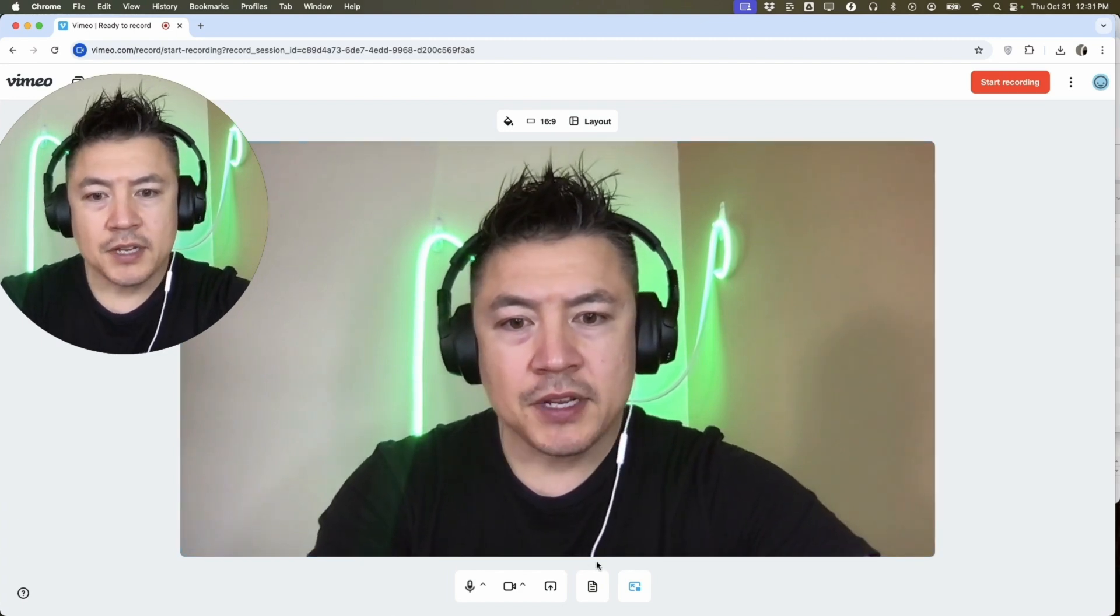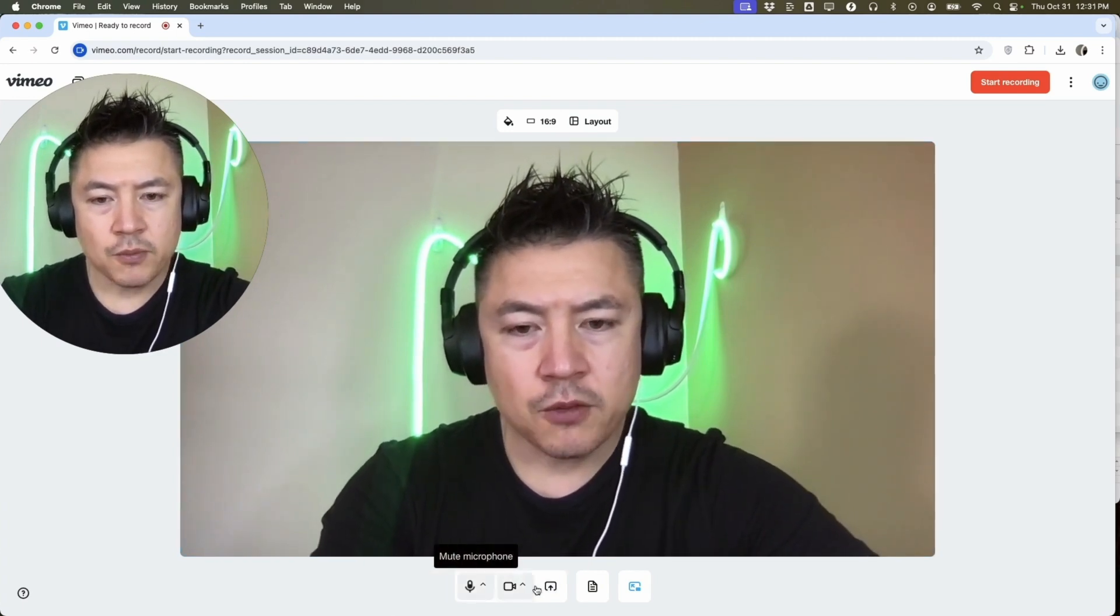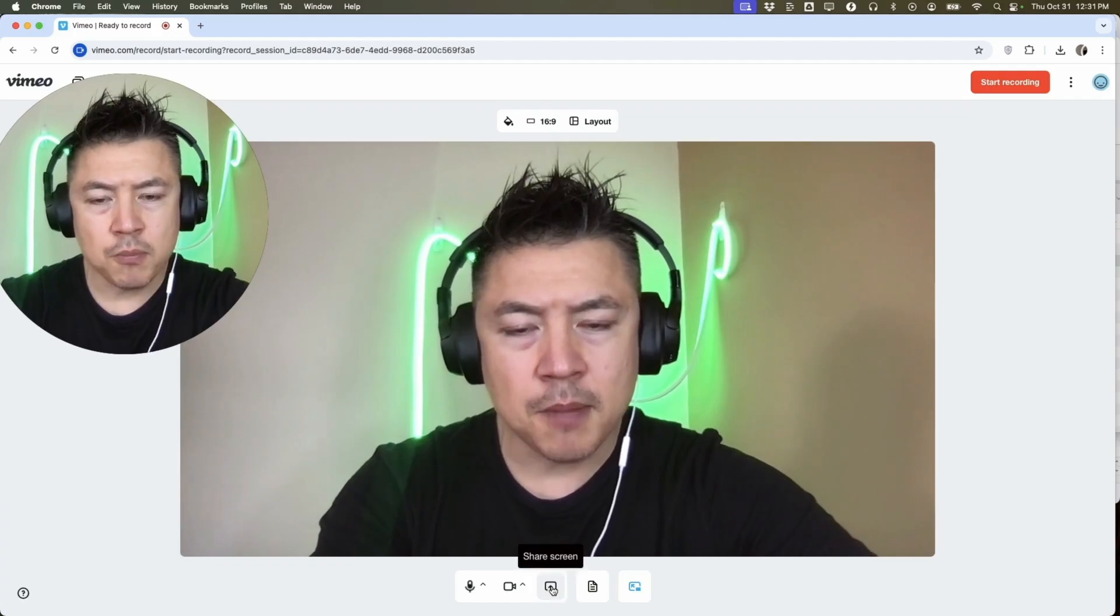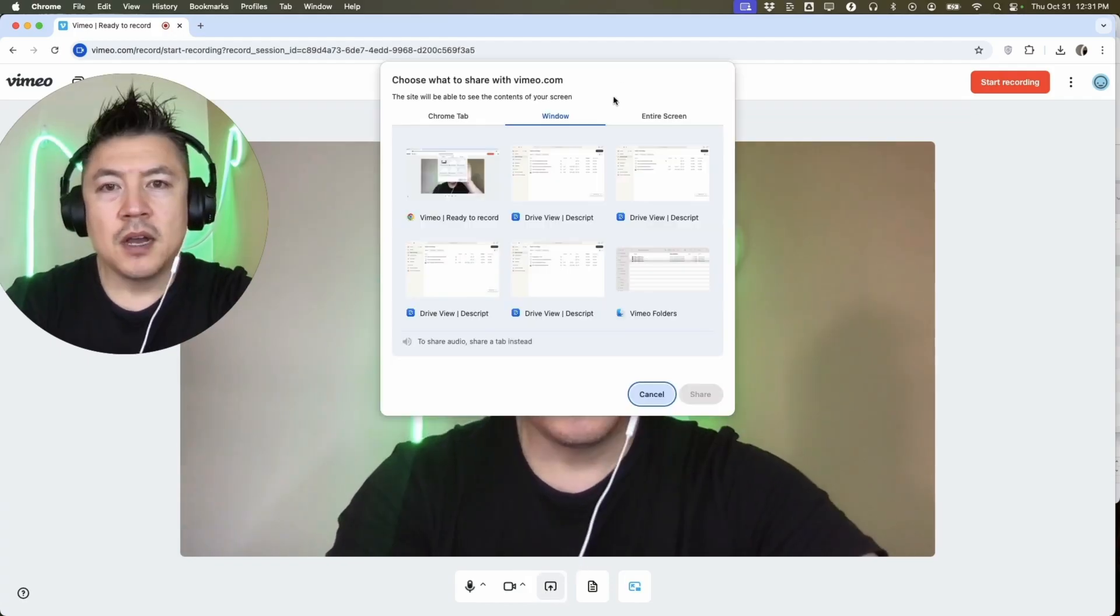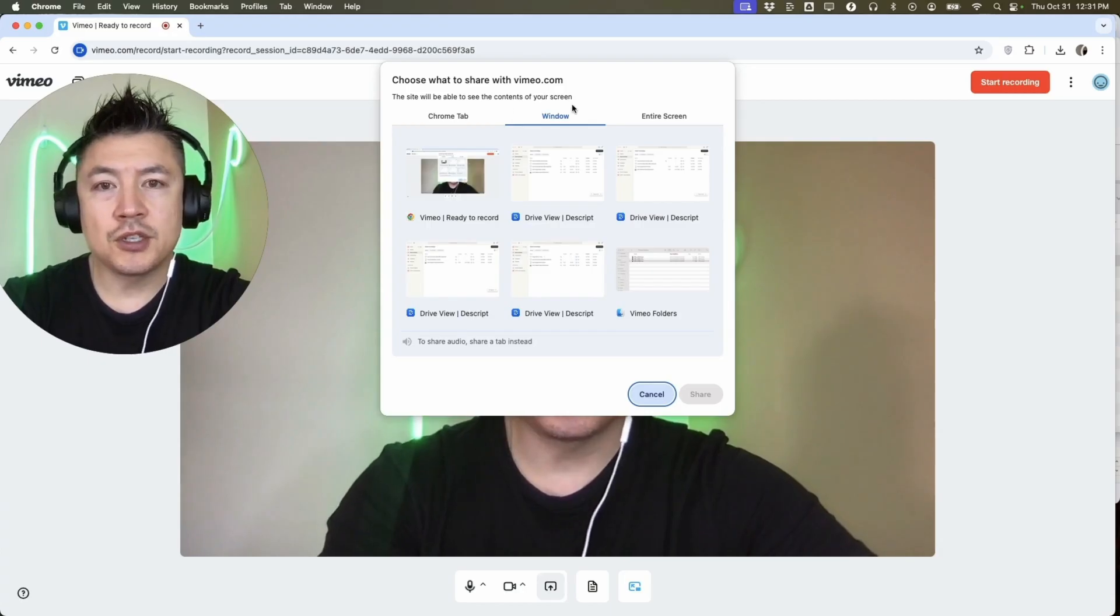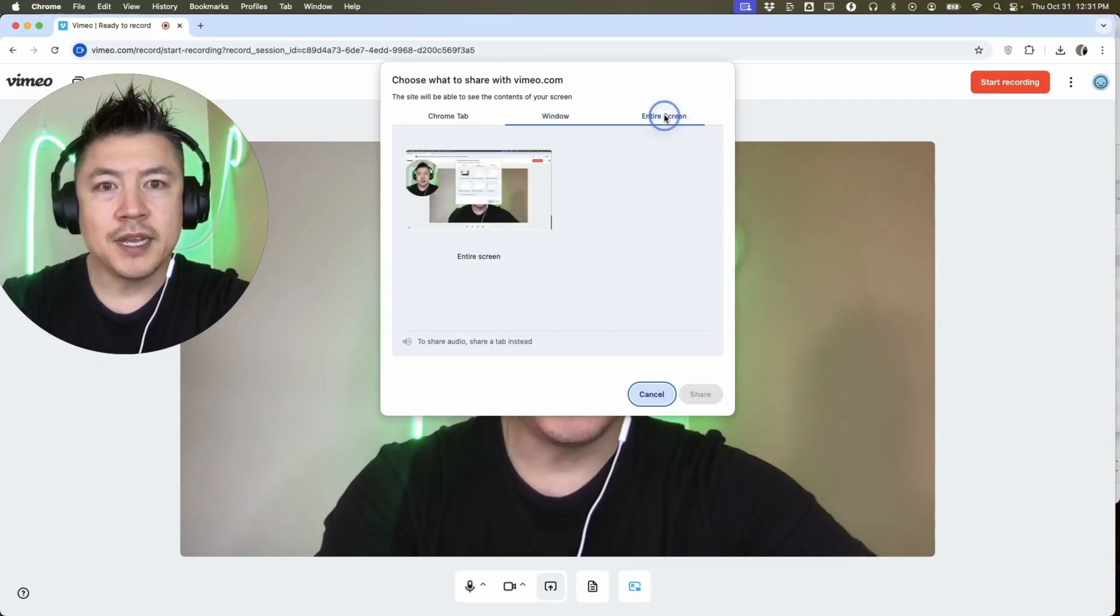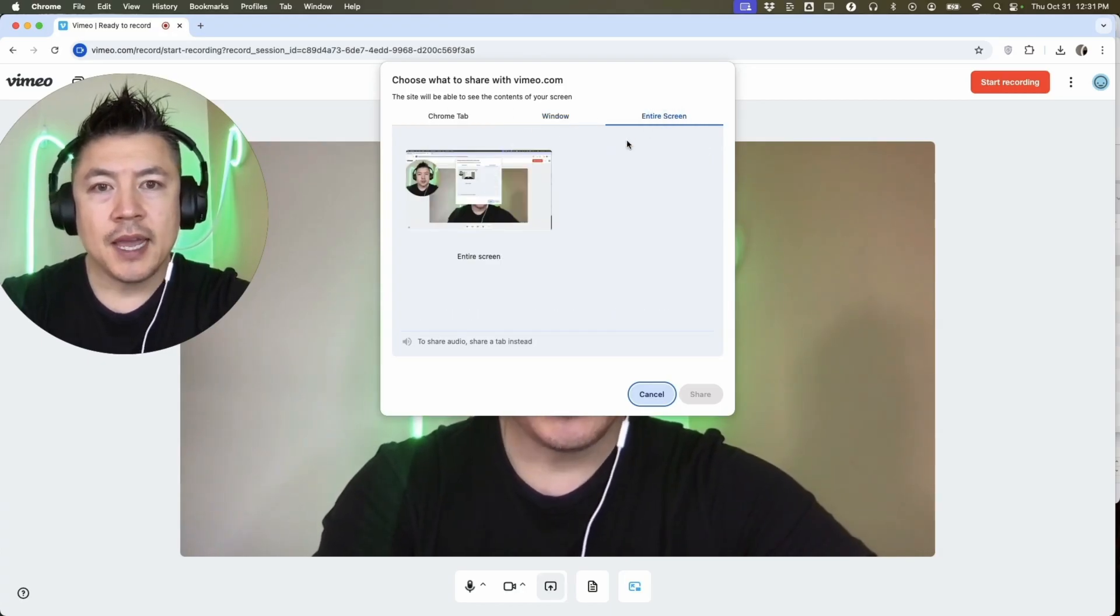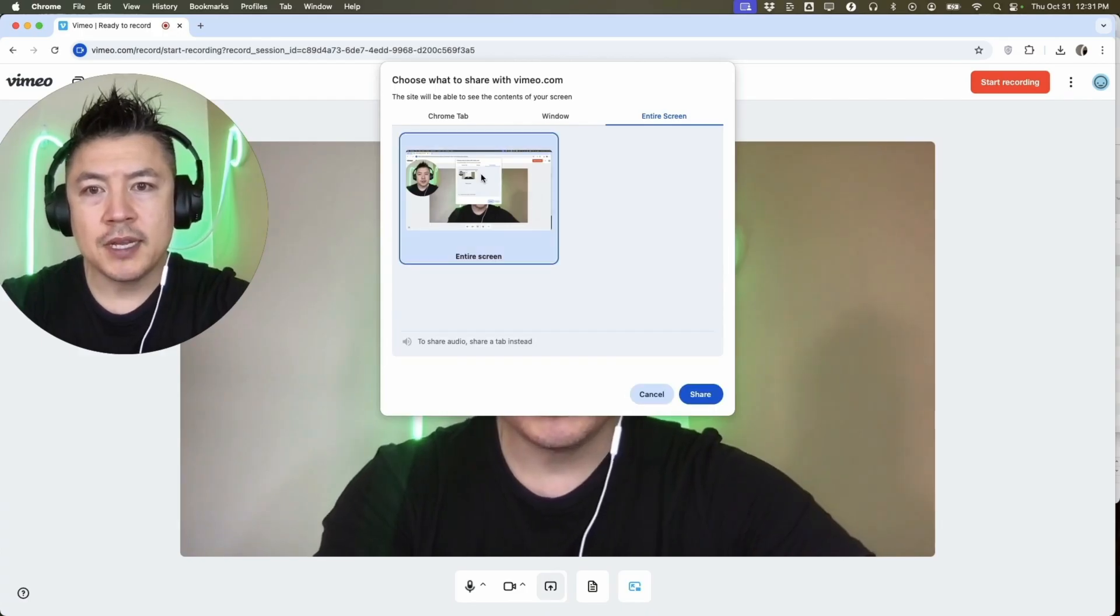In order to record your screen, down here towards the bottom, there are three little buttons. You want to click on this one that looks like an upward arrow and a square. Here you get to choose what you would like to share on your screen record. You can do the window, you can do just a tab, you can do the entire screen.